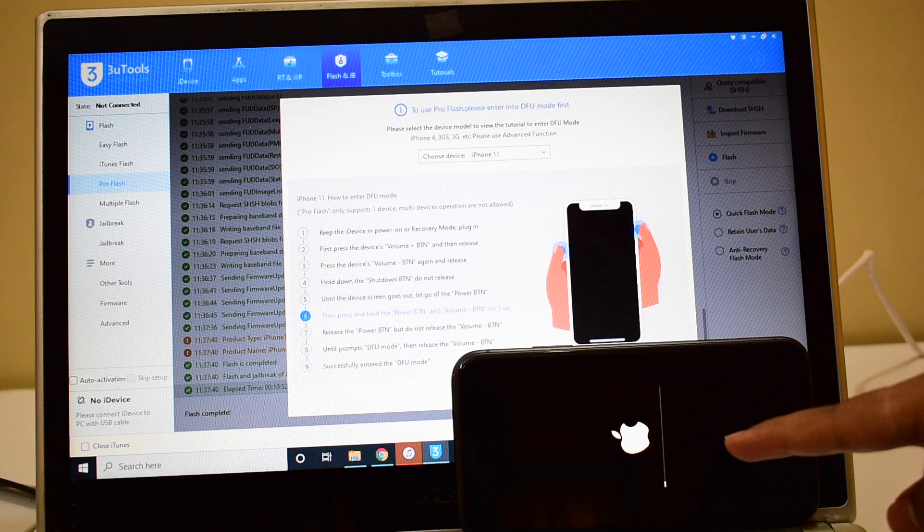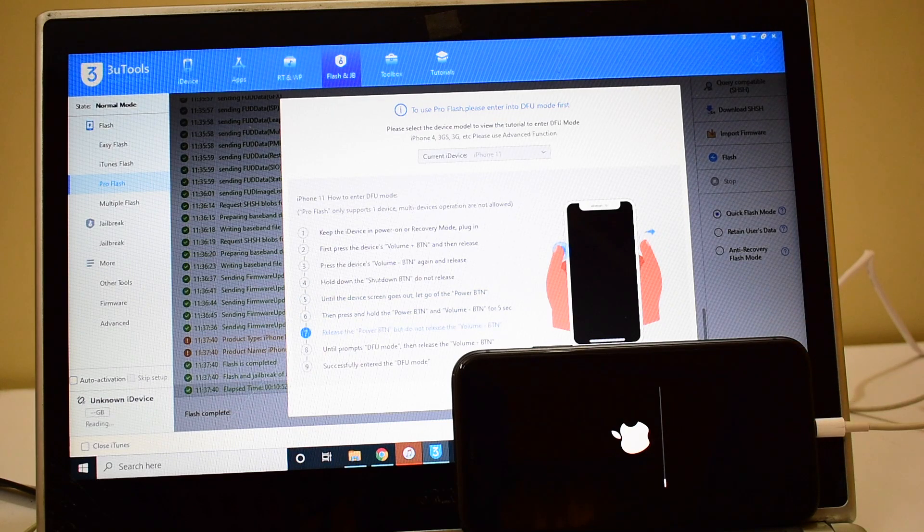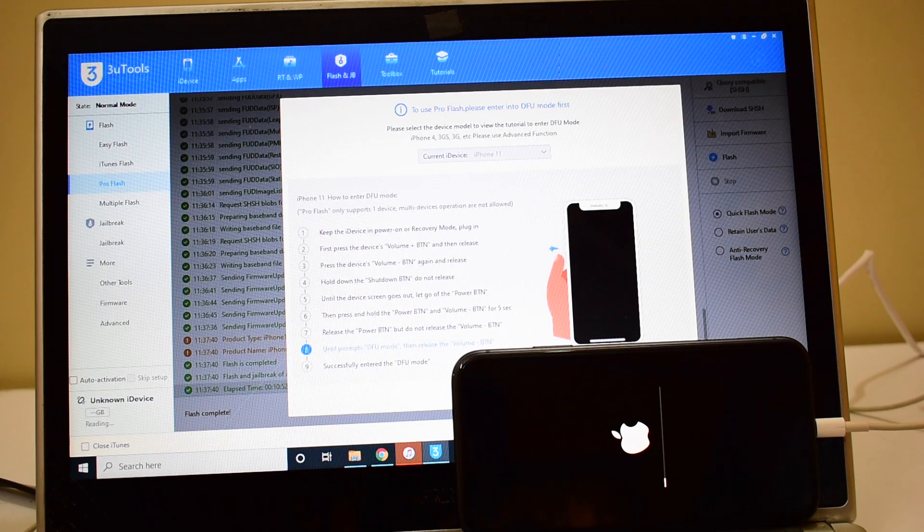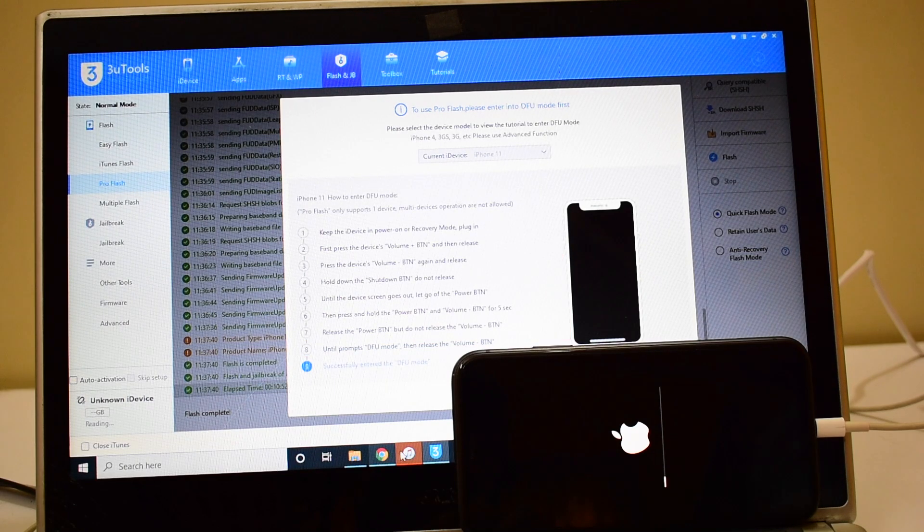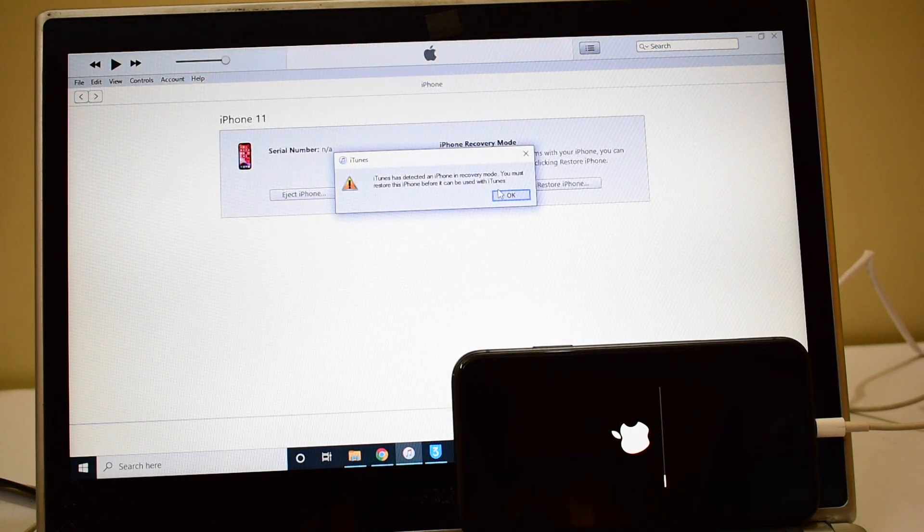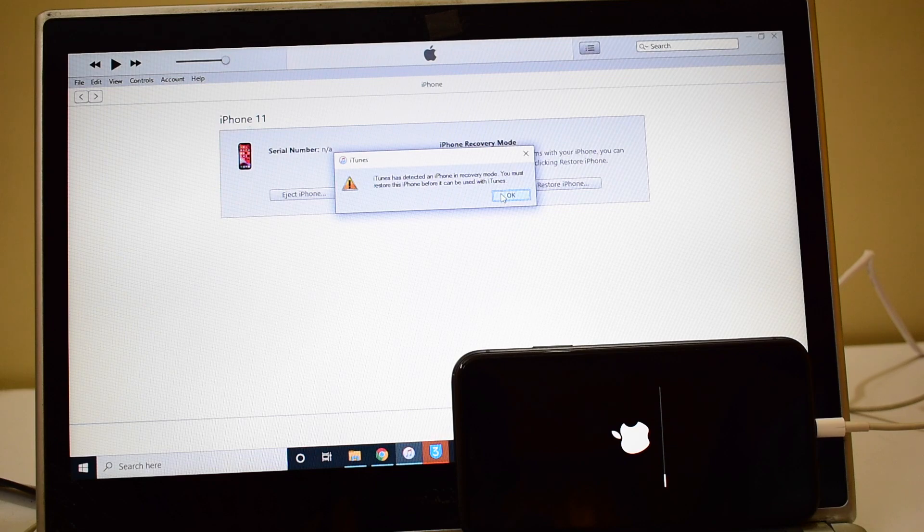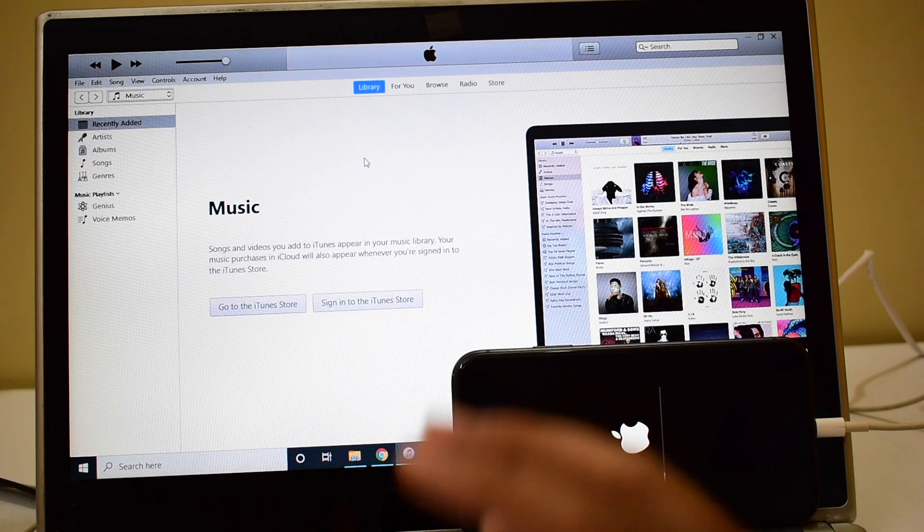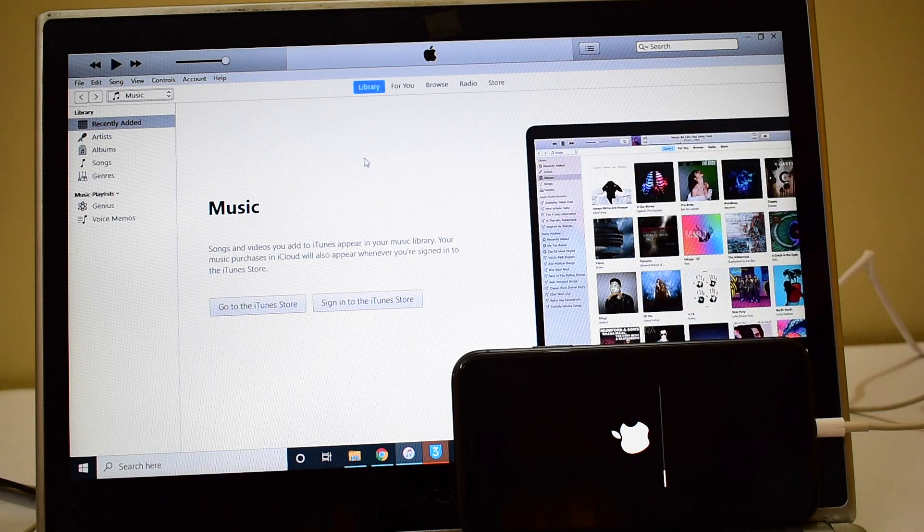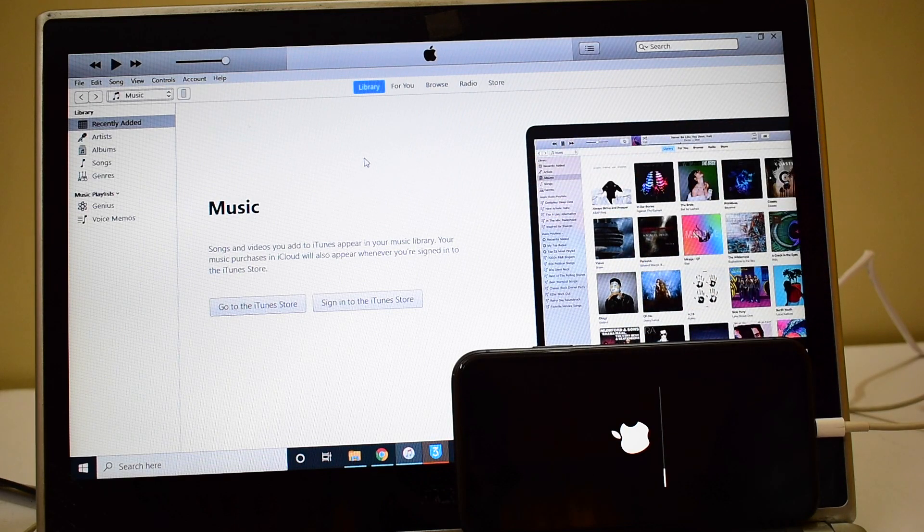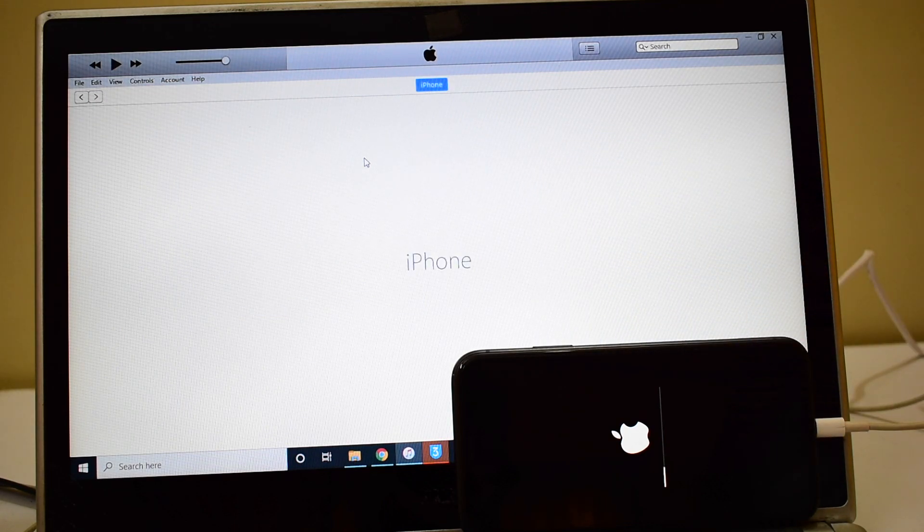You can now see that the second stage of installation has started. Let me open iTunes and show you the same. Let's click on OK. Wait for the device to turn on completely, it will automatically be recognized by iTunes. Do not unplug your device at any point of time.